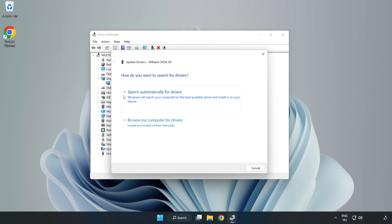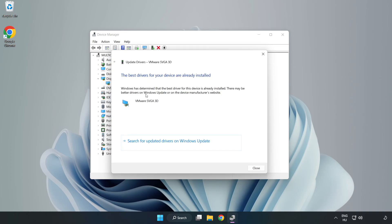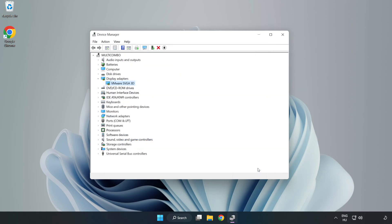Search automatically for drivers. Wait. Installation complete and click close. Close window.